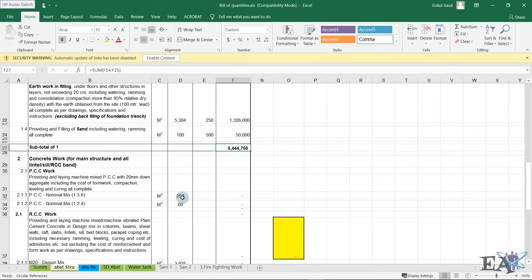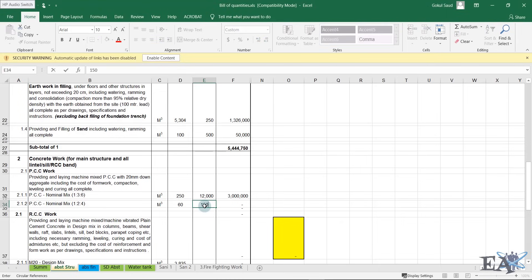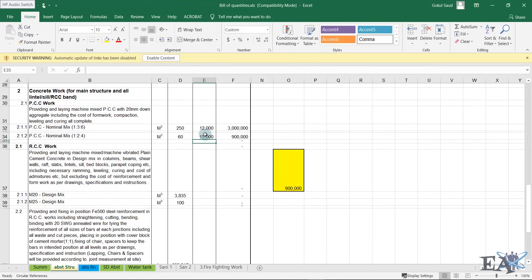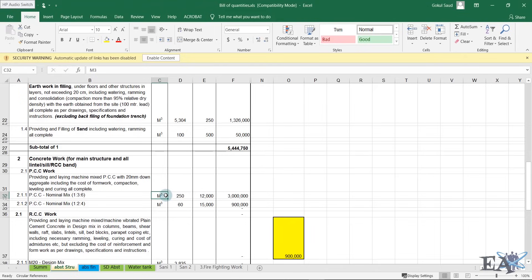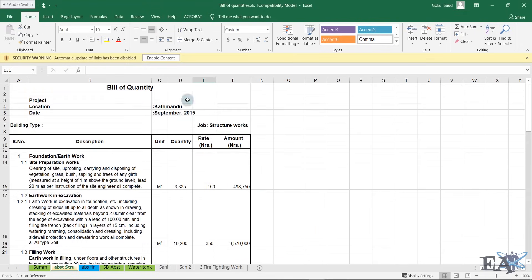After getting the subtotal for earthworks, you do the same for other works. For PCC M10 grade concrete, the rate might be 12,000 rupees per m³; for M20 grade concrete it might be 15,000 rupees per m³. Similarly for RCC works. Rates can come from two sources: experienced judgment based on project location and profit expectations, or from rate analysis of each individual work item. There are standard methods for rate analysis.